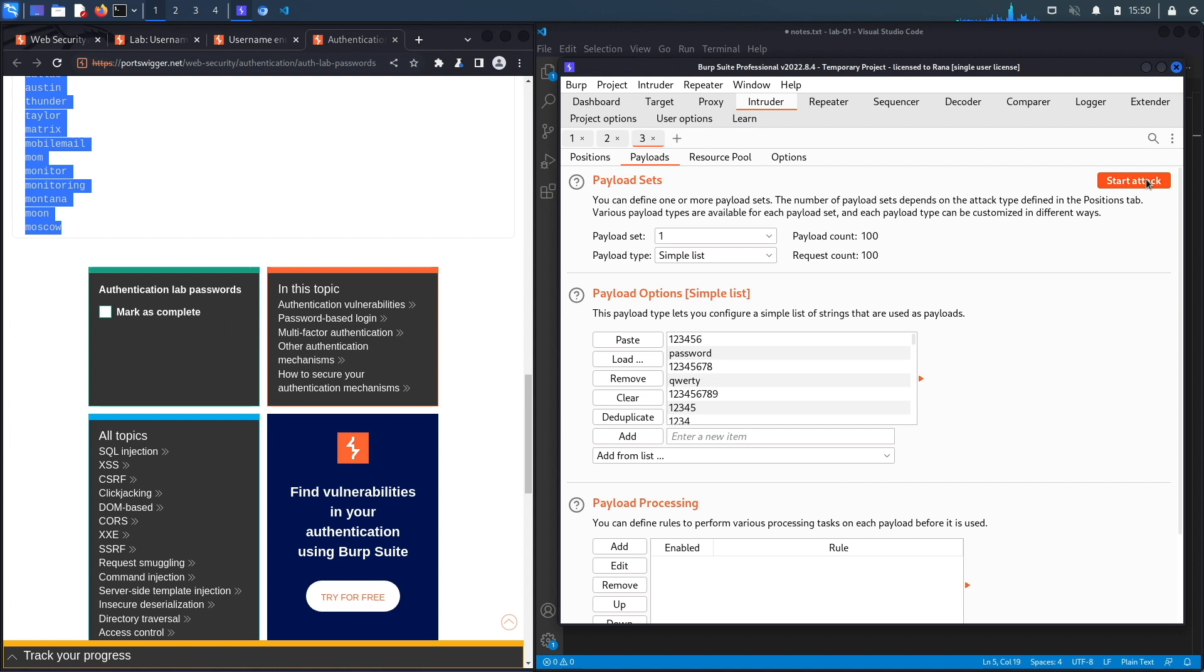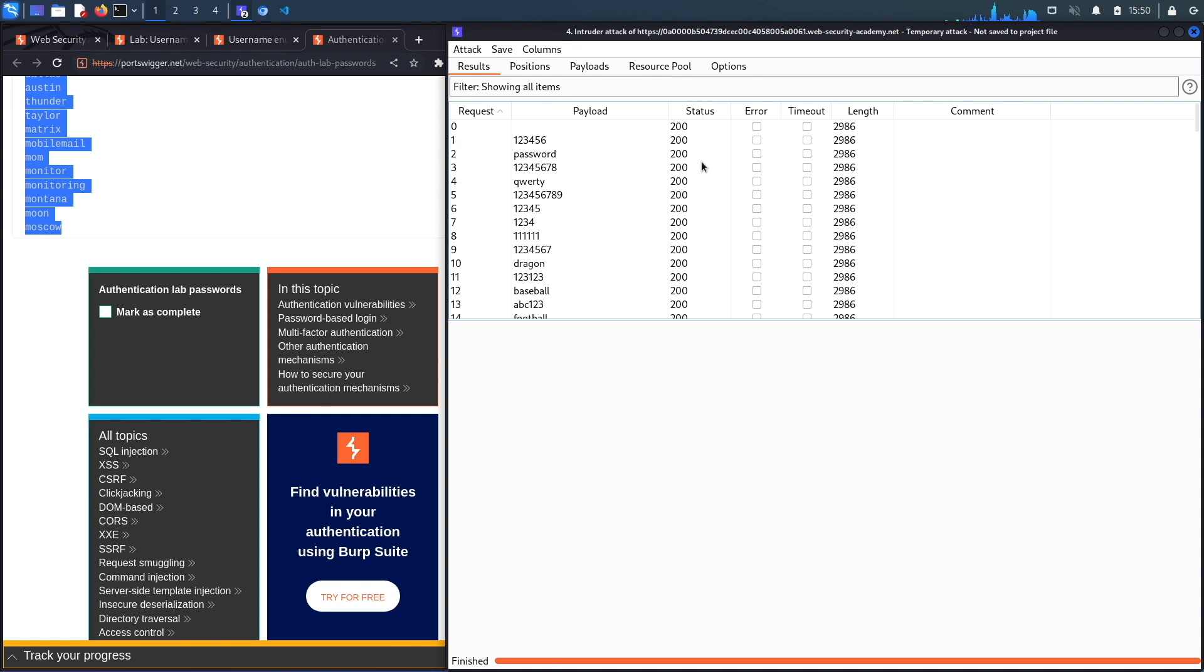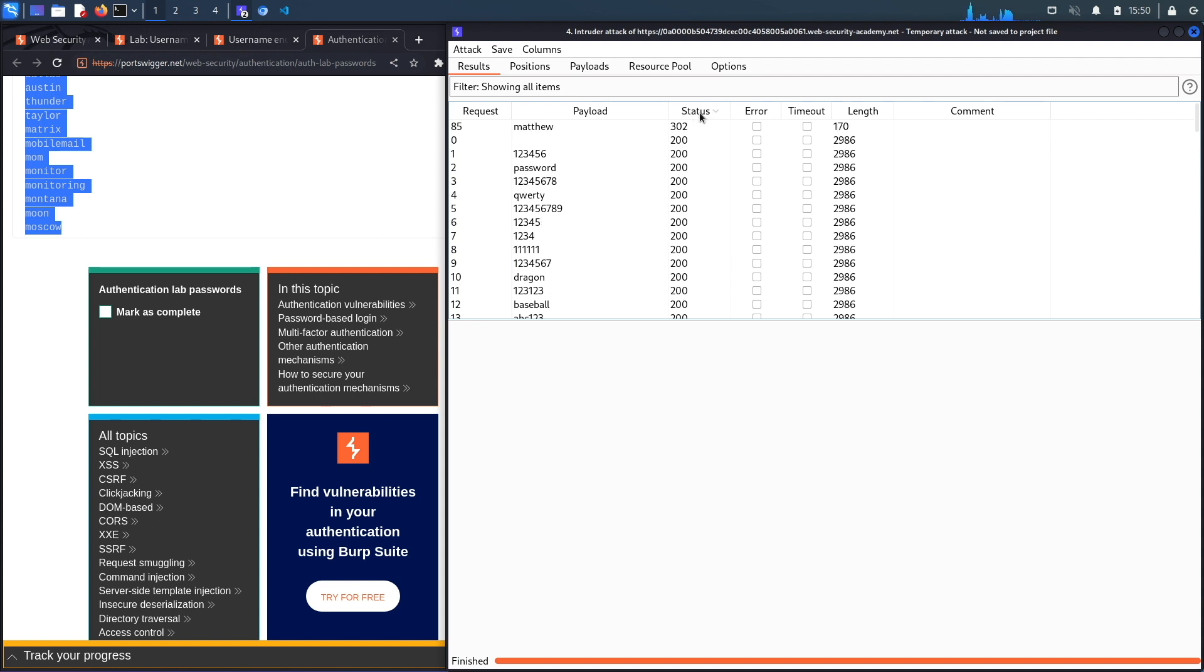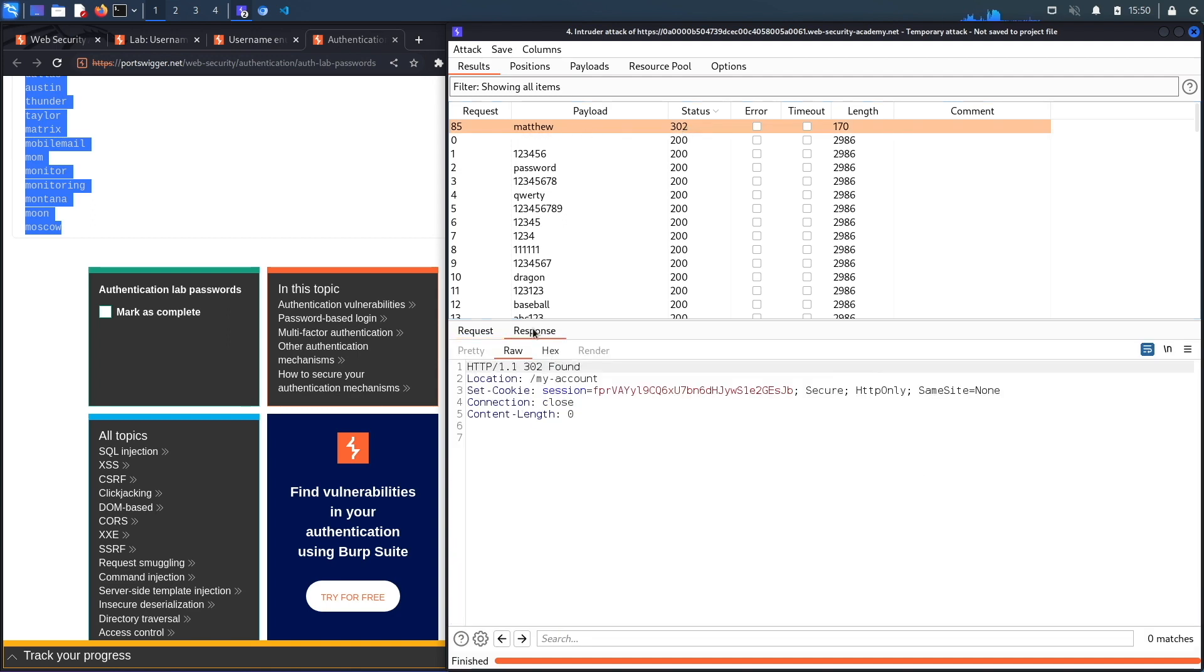If we do have a valid username and password, it should redirect me to the My Account page and so the status code should be 302. Let's search on status code and here we go, we do get a 302 for matthew.